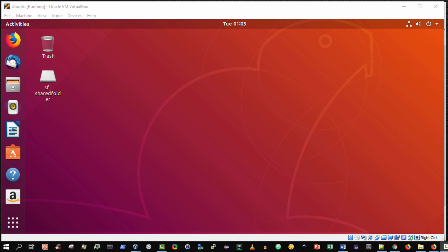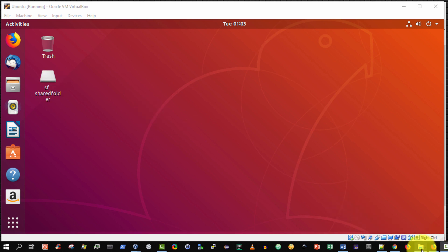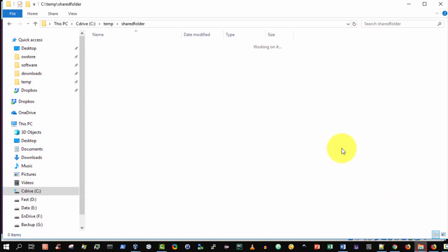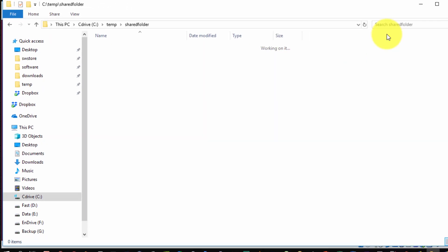My Linux operating system has now rebooted for the second time in total and I can see the shared folder icon again. Now let me, just before I double click on it, I'm going to go to my Windows Explorer running on my Windows 10 host operating system and as you can see my shared folder, there's nothing there.